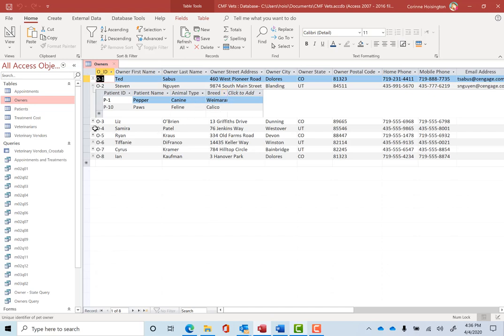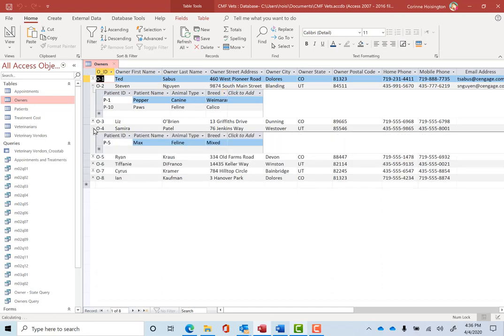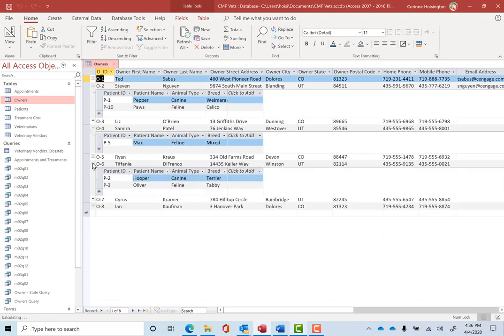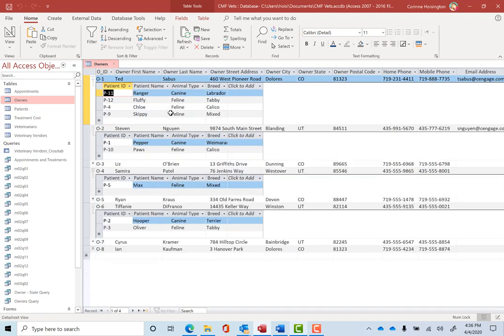So each one of these, if I just click this plus sign in front, I get these sub data sheets showing all the pets. By the way, look at Ted. Ted's got Ranger, Fluffy, Chloe and Skippy. I mean, like a zoo. We call these sub data sheets because they're tied together.